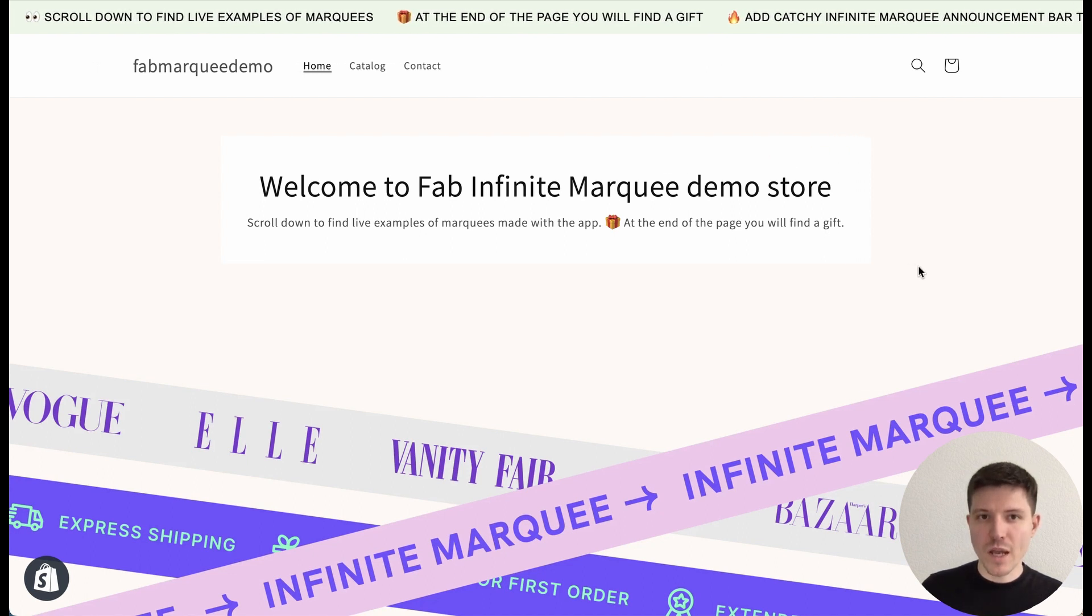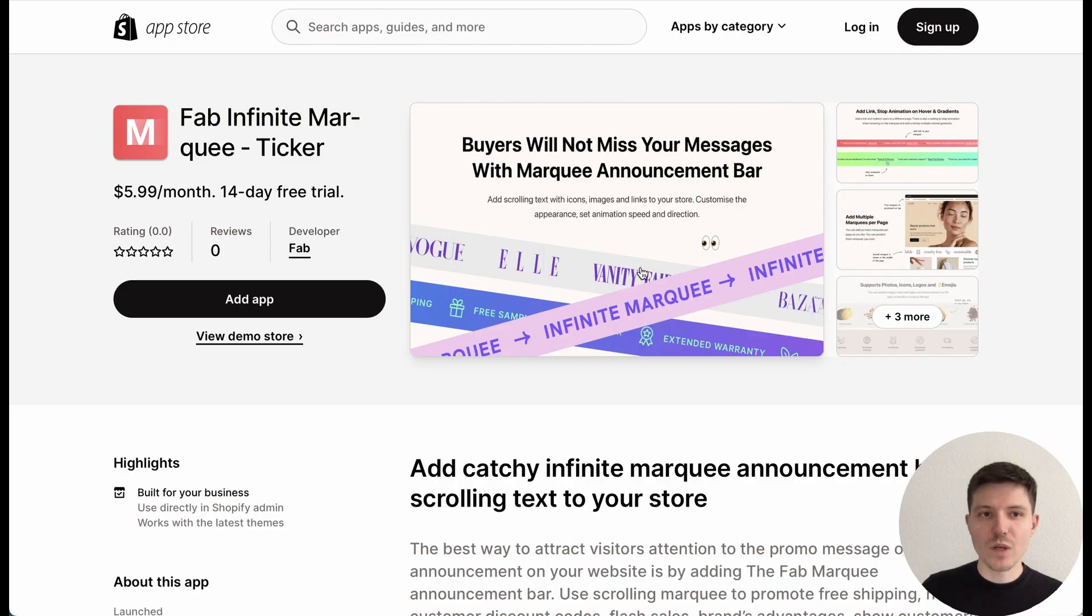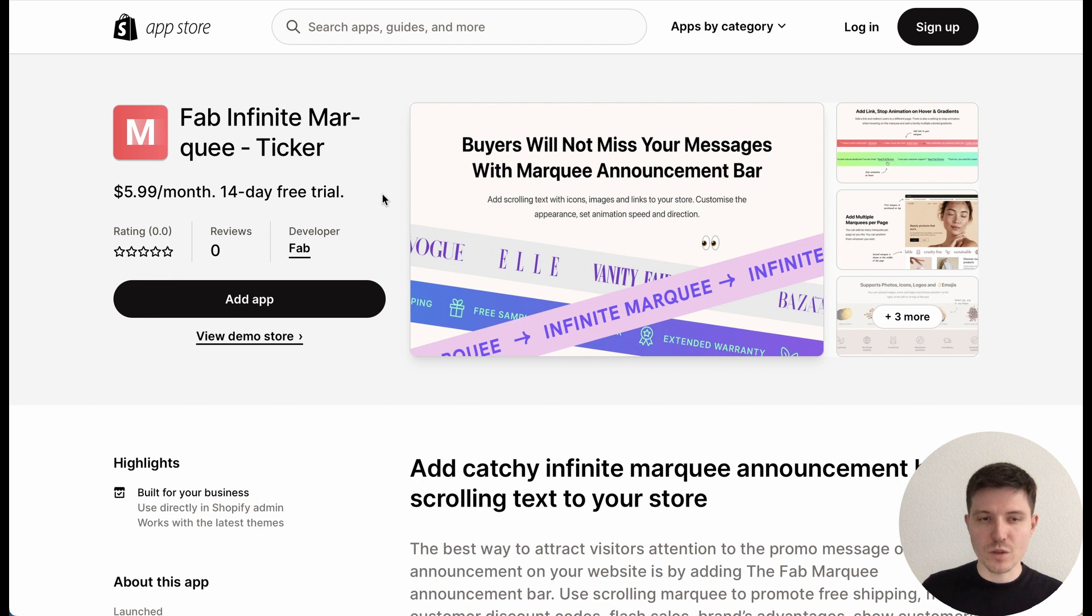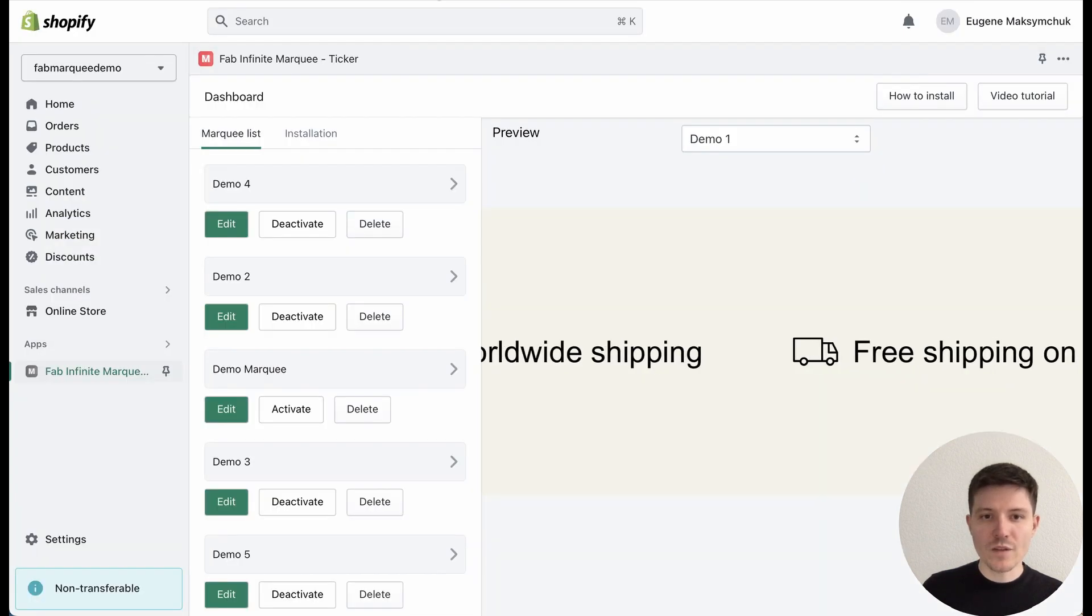You can add everything with the Fab Infinite Marquee Shopify app. I will add the link in the description to this video. Let me show you how you can easily create such bars with animation and add them to your themes.